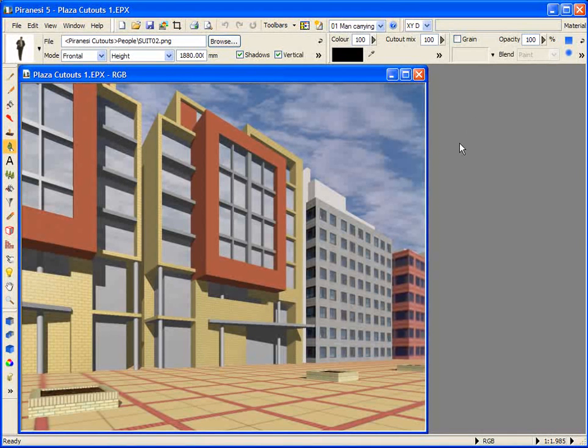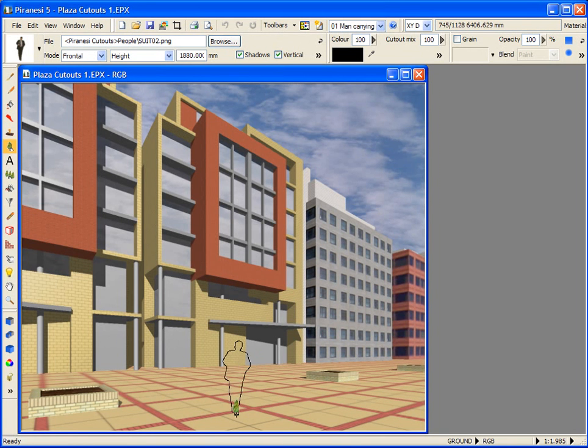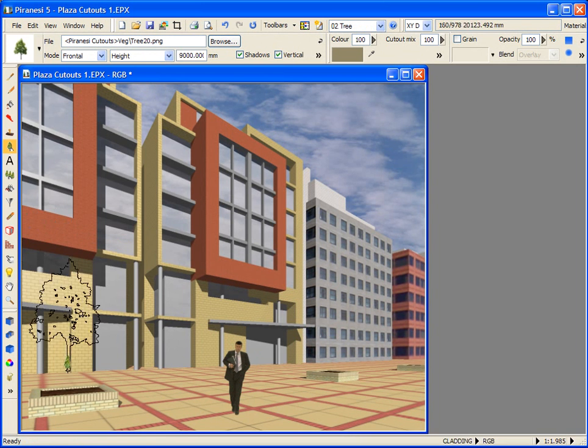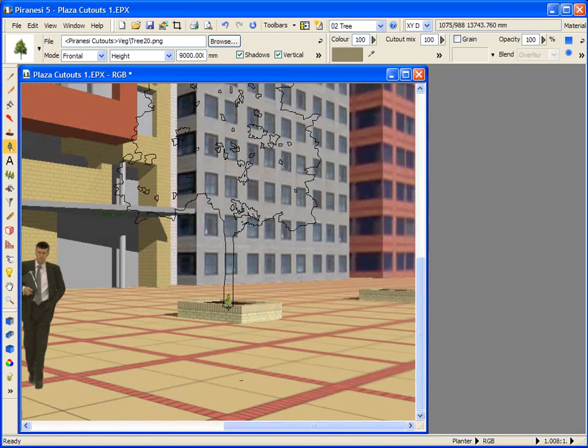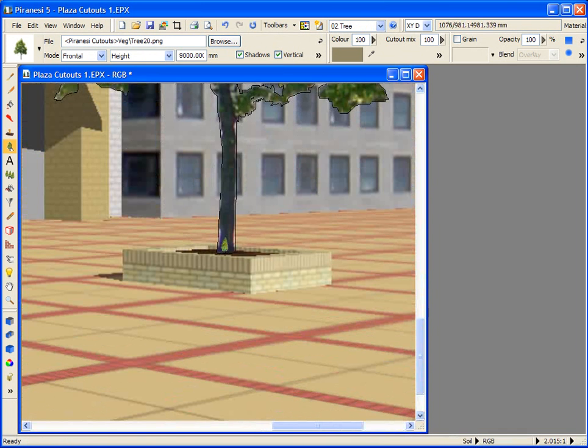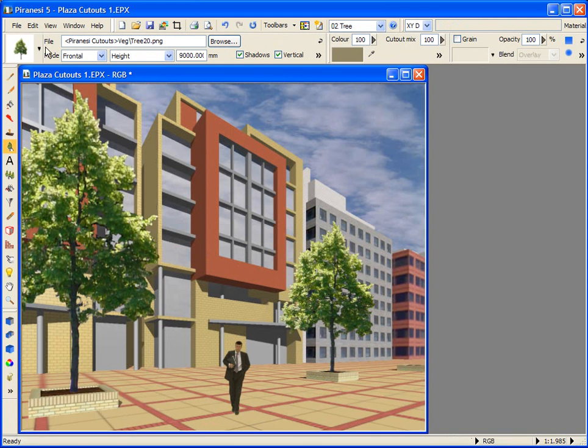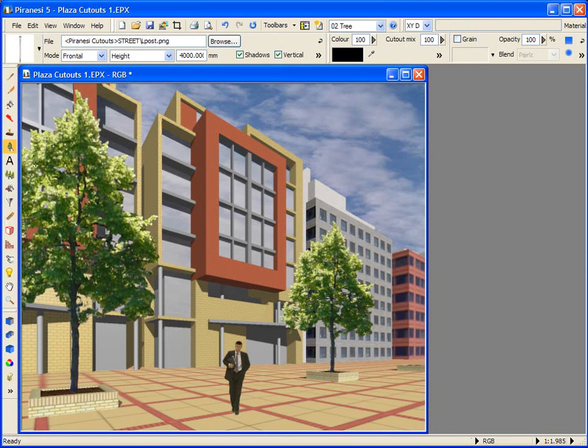You can enhance a Piranesi scene by placing cutouts into it. Cutouts can be people, or trees like this one, and let's have another in this planter box, or any items of scenery, such as these lamps.